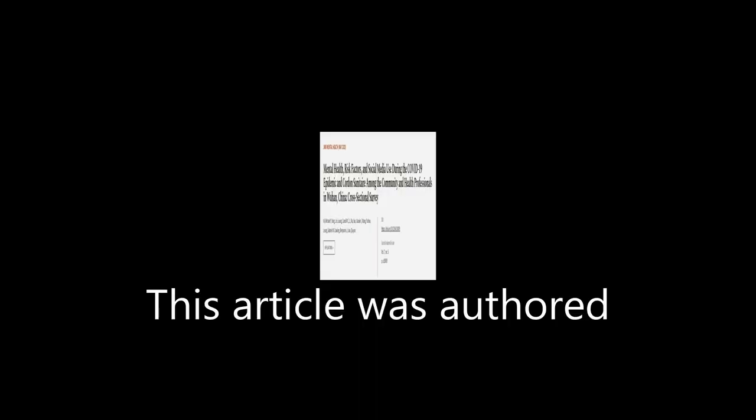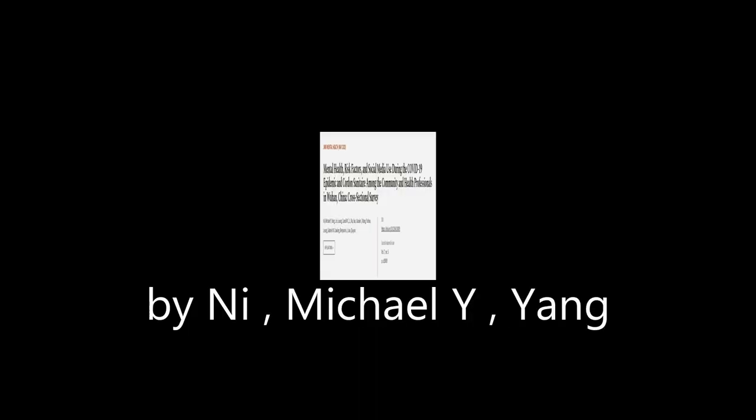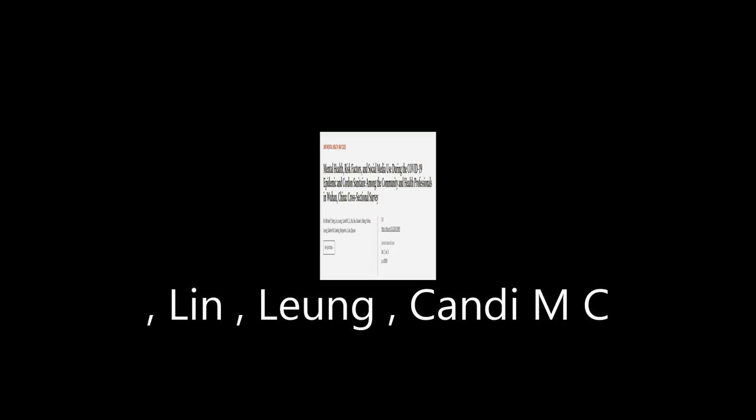This article was authored by N.I., Michael Y. Young, Lin, Liang, Candy MC, and others. Wearearticle.tv, links in the description below.